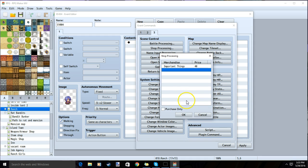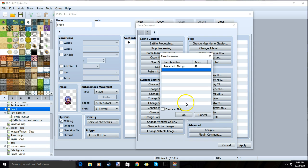You can then decide if this store will allow your player to sell items back to them or not. Checking the purchase only box will make it so that this store only sells items but will not allow your player to sell them items.